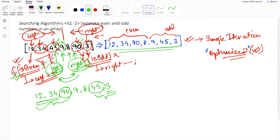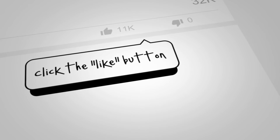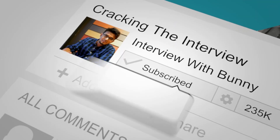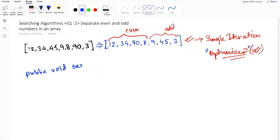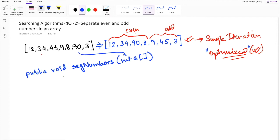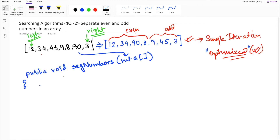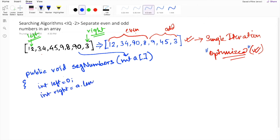Now let's write down the program to solve this problem. We'll name the function 'segregate numbers' and pass an integer array. The first thing we need to do is set two pointers — the left pointer pointing to the first element and the right pointer pointing to the last element of the array. After initializing both pointers, the next step is to move the left pointer in the forward direction and the right pointer in the backward direction, so we write the outer while loop.